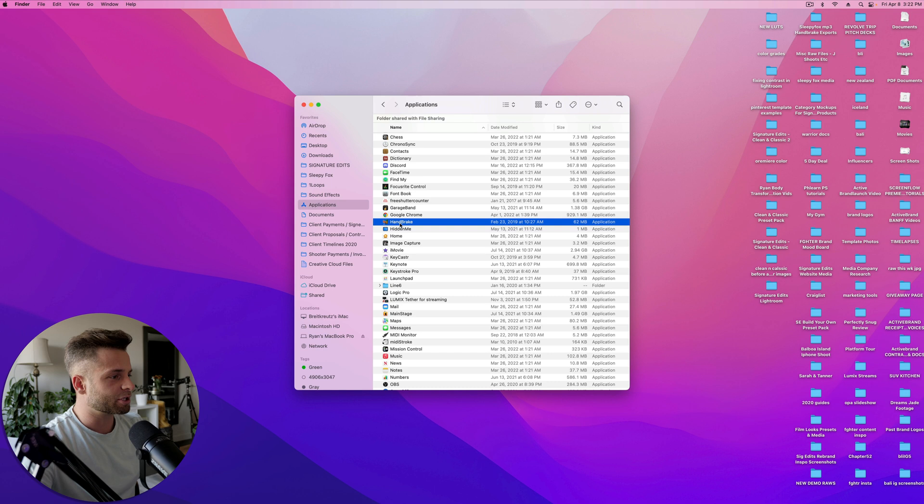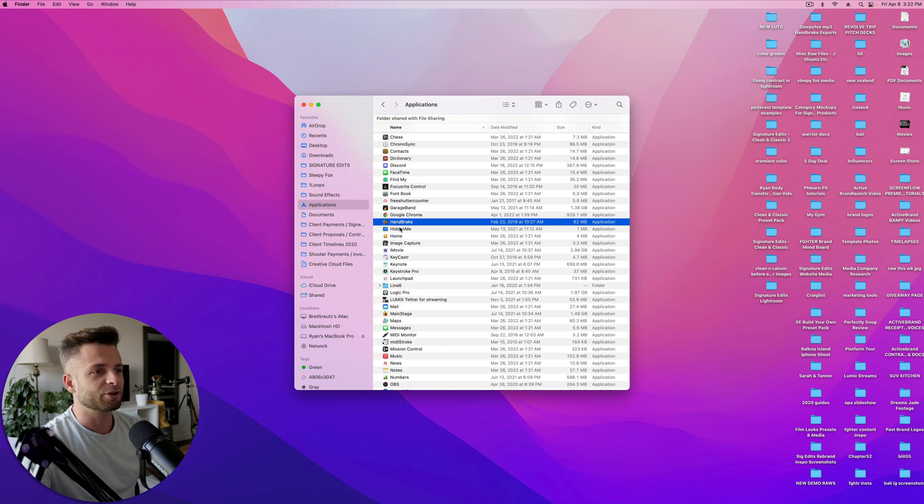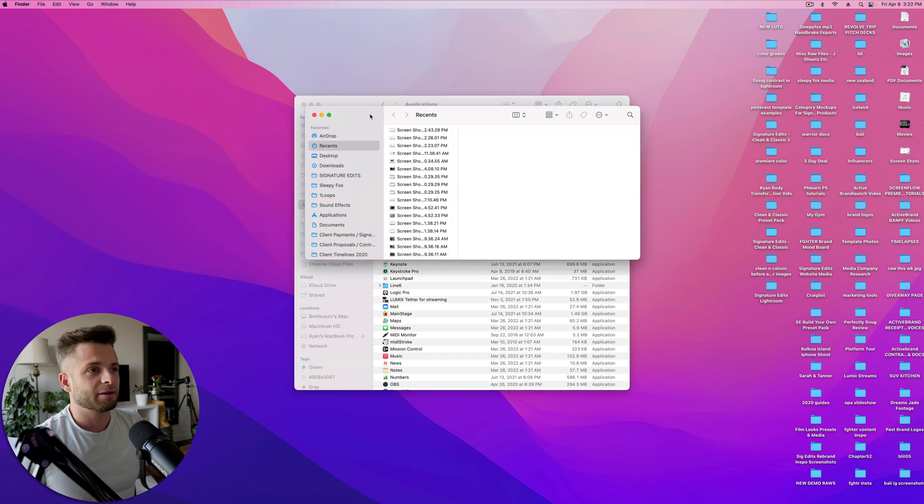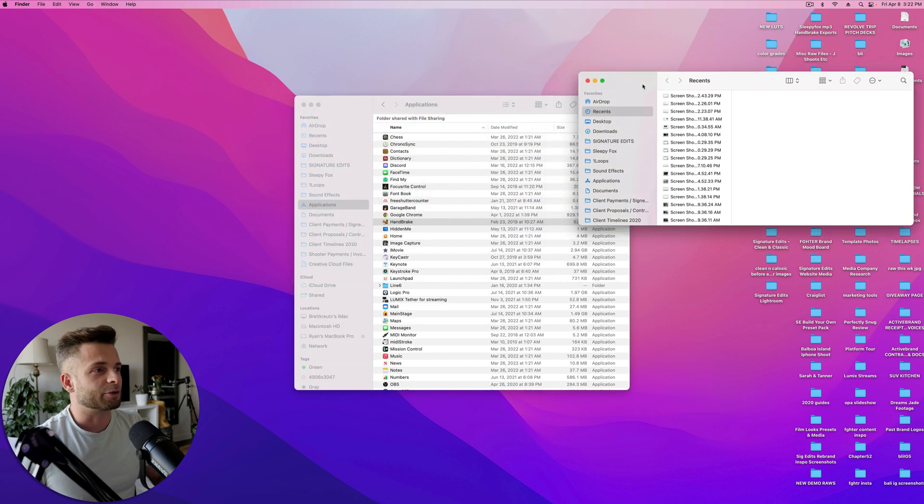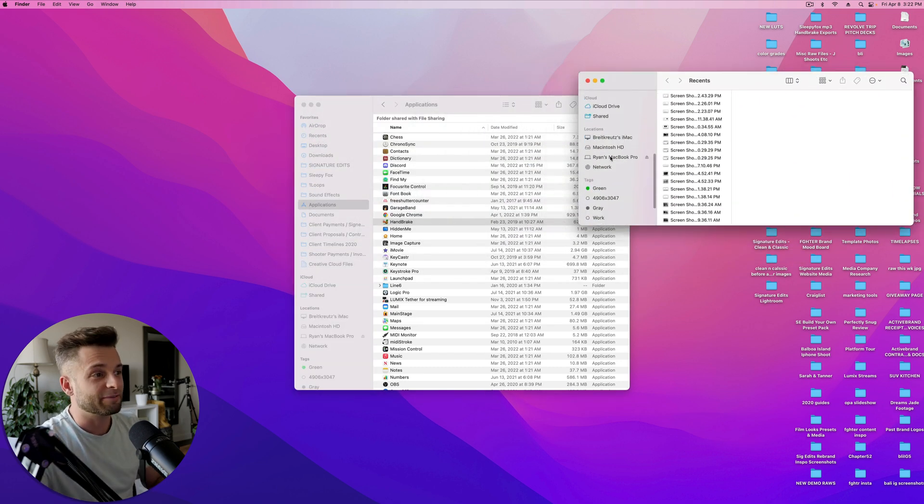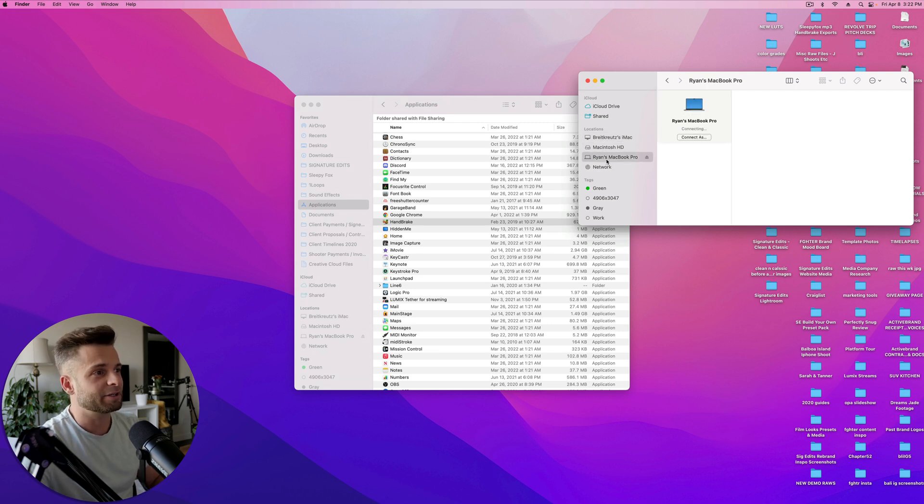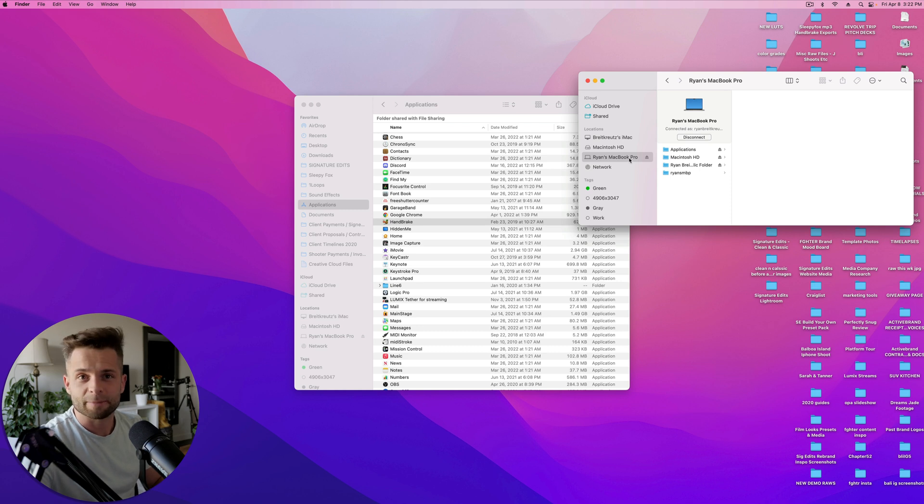So you're just going to go over on the computer you're transferring from and grab another Finder window. Scroll down, and on the left here, you can see you've got locations. So you've got this iMac, the hard drive in this iMac, and then down here, Ryan's MacBook Pro is showing up.